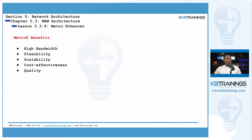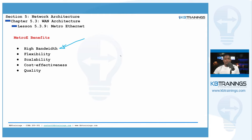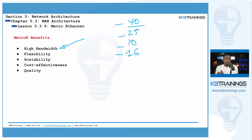Metro E gives you high bandwidth because Ethernet connectivity can run very fast with fiber or even over short distances. You can get connections from 1 gigabit per second up to 10 gig, 25, or even 40 gigabits per second on the Metro switches. High bandwidth is a key benefit of Metro E because with T1, for example, it was only about 1.5 megabits per second.